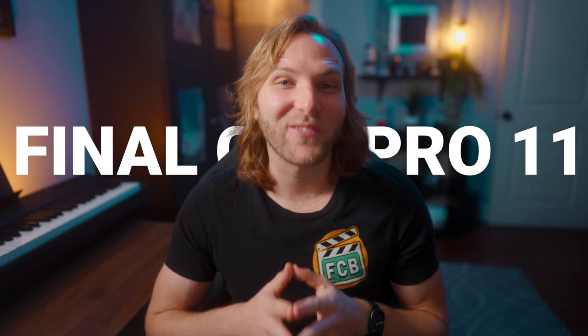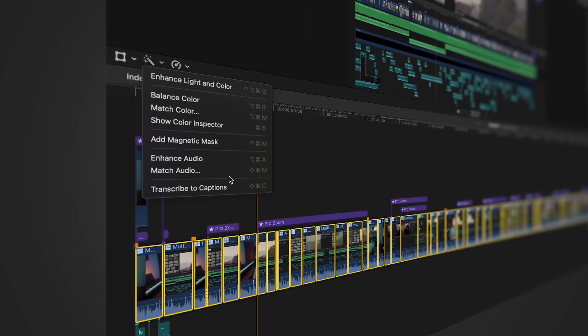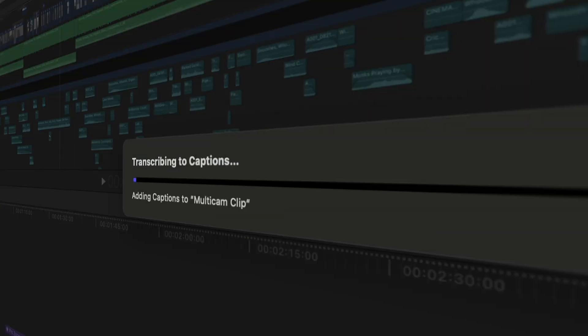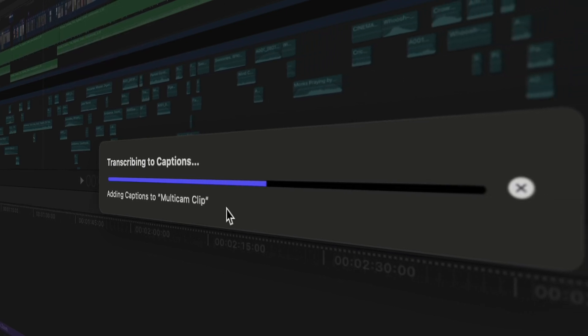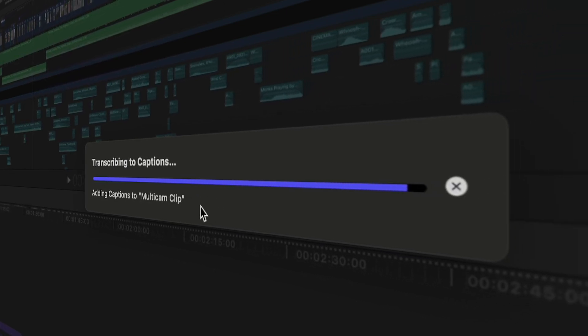Final Cut Pro 11 is finally here and one of the headlining features is Transcribe to Captions. This allows you to generate captions using Apple intelligence in a matter of seconds for your entire video. Think of this as a 1.0 release for this particular feature, which unfortunately means at this time it's only available in English. However, I'm really hoping we get to see more languages in the near future as well as maybe some translation features so that our videos can reach even more people.